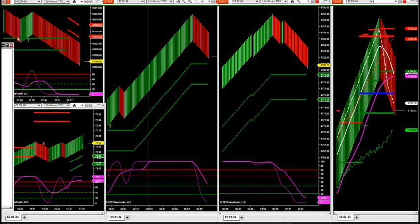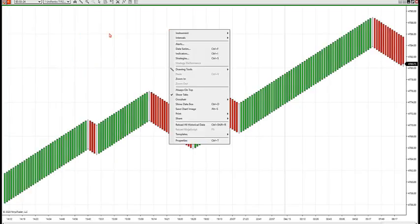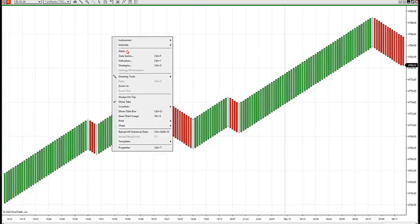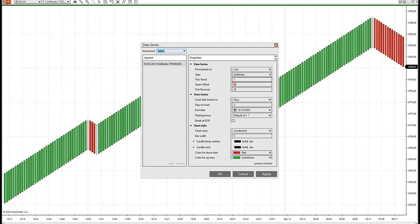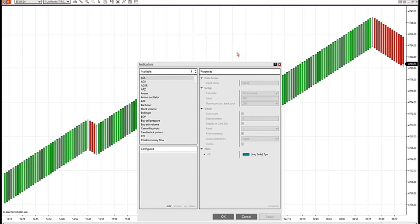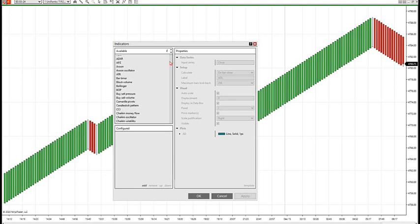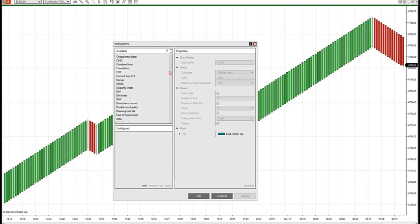Let me get a chart up here first to show you what you're going to be getting in your inboxes. Here's just a 120-20 Renko. Let's go to the indicator first, then I'll go into the strategy. We'll look at some performance over the last 90 days. We'll go over all this in the next 30 minutes.